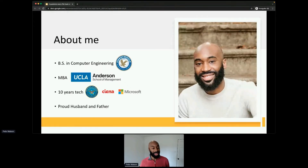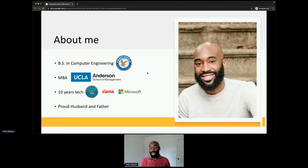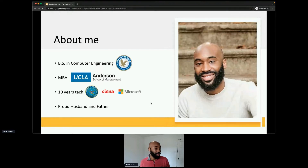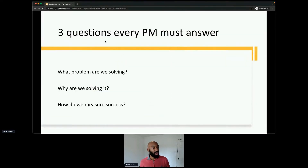I'm a proud husband and father. I live here in Atlanta with my two-year-old son and my wife. So, three questions every PM must answer.